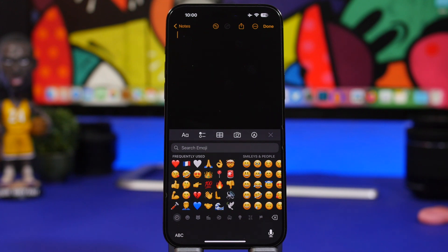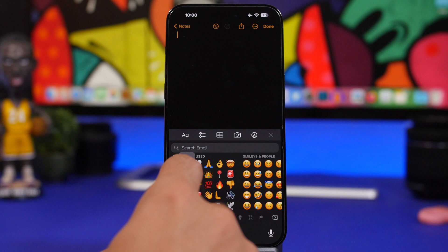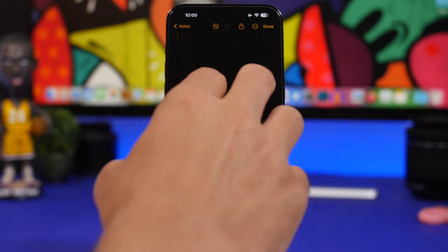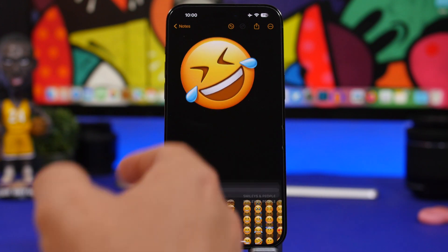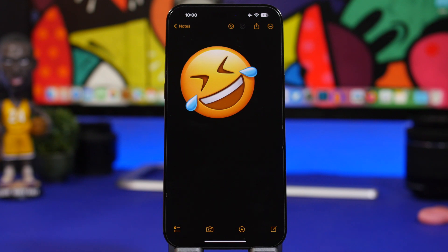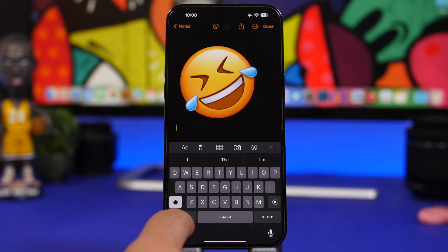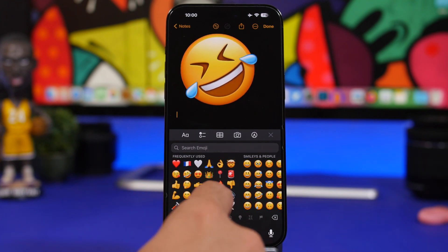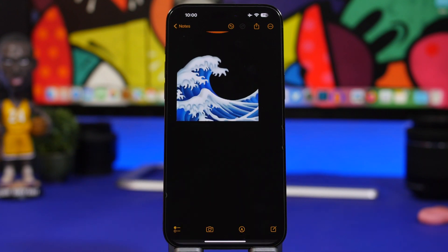You can also now drag emojis — if you want to add an emoji somewhere, just go to the emoji keyboard and drag any emoji you want right onto your content. You can even resize it after placing it, which is pretty cool.